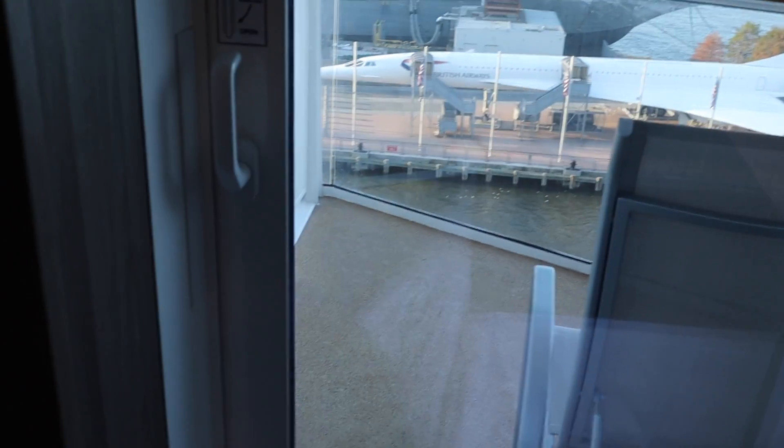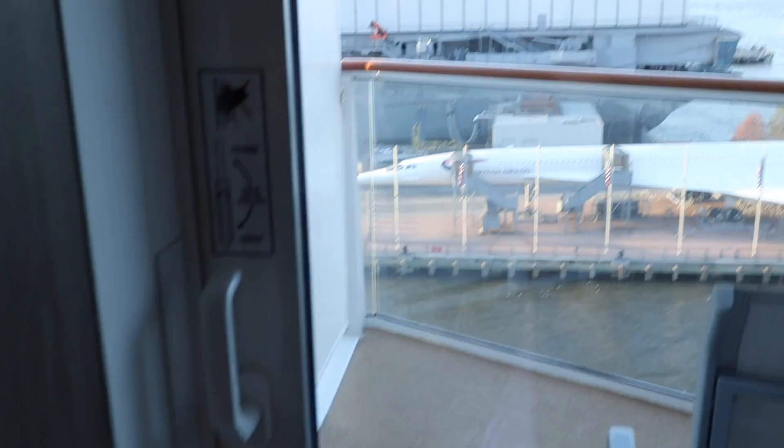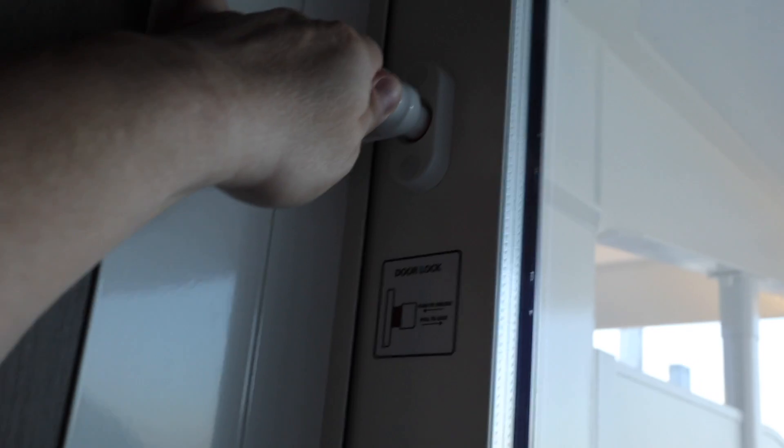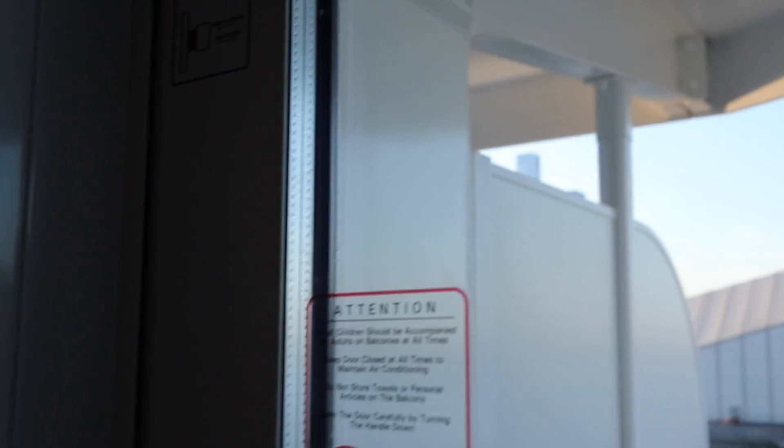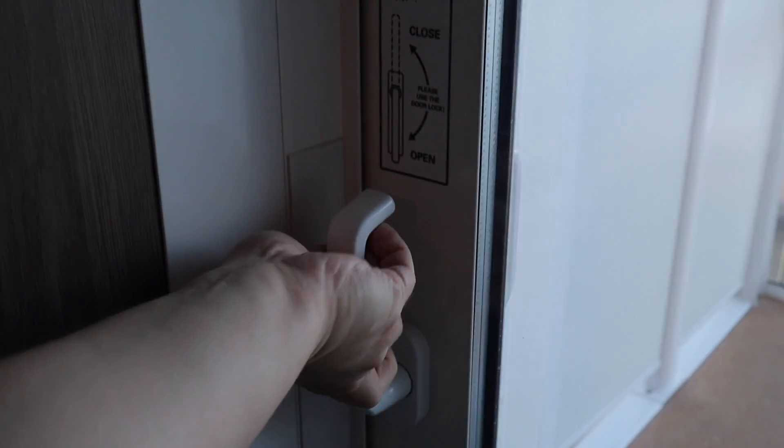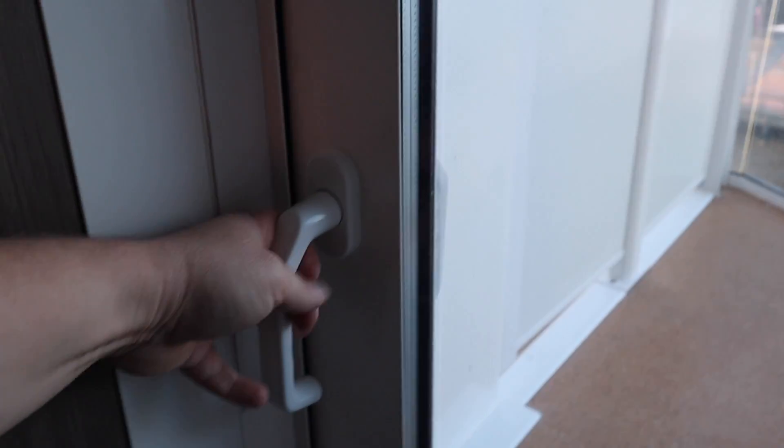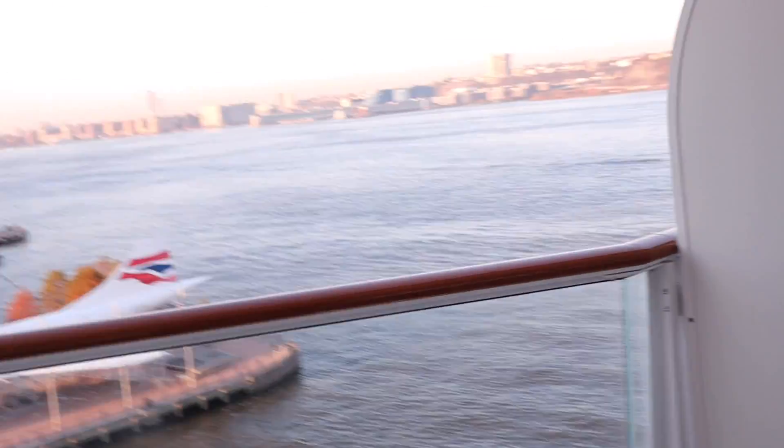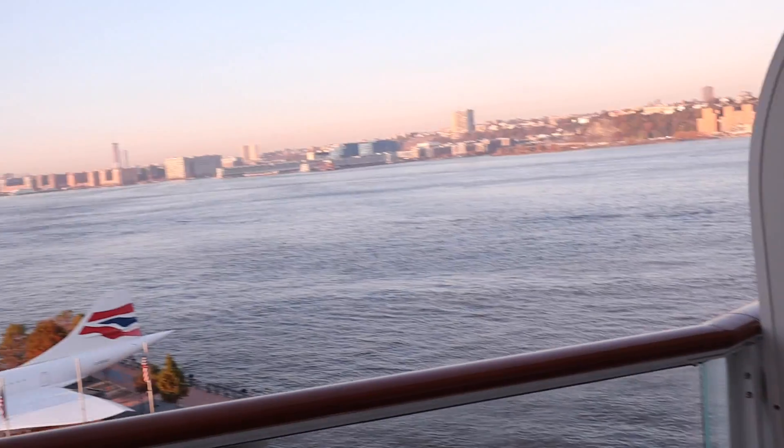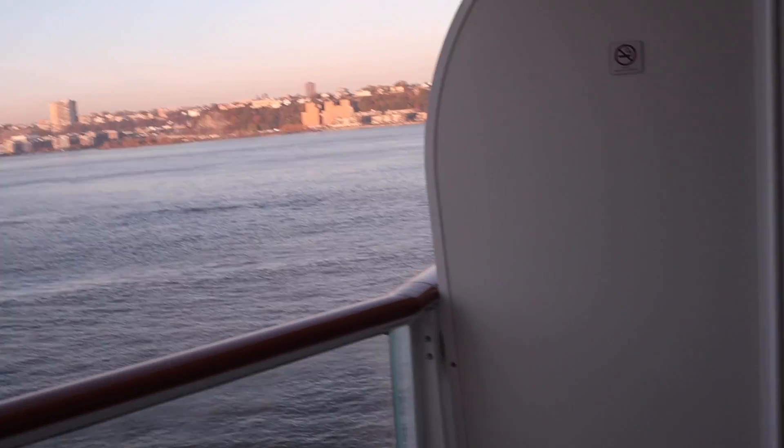We have the curtains that go out to the patio and then out here is our balcony. It has a big lock up top, you push in to unlock and you pull it out to lock. And then another big handle you have to turn to open. So here is our balcony.